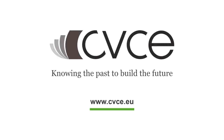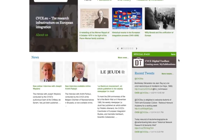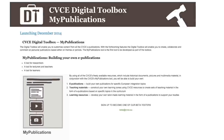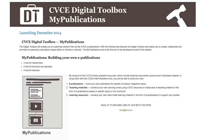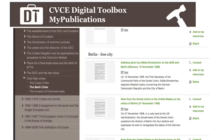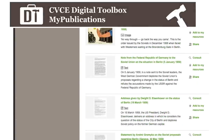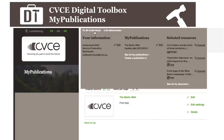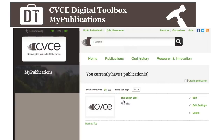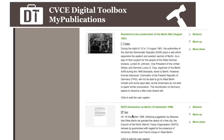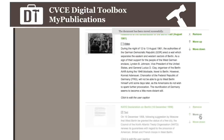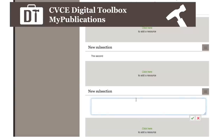With the CVCE's My Publications tool, you will be able to build your own e-publications. After selecting the most relevant contents, you can use the tool to arrange the resources in a sequence to create your own e-publication.